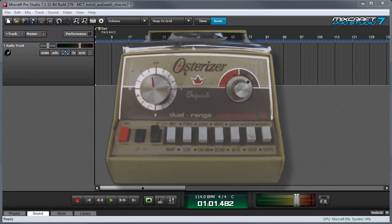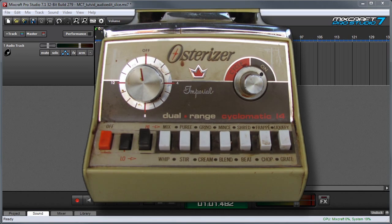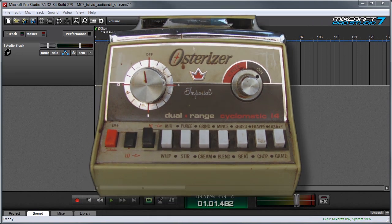We will now learn how to mix, whip, puree, stir, grind, cream, mince, blend, shred, beat, chop, liquefy, or grate audio.